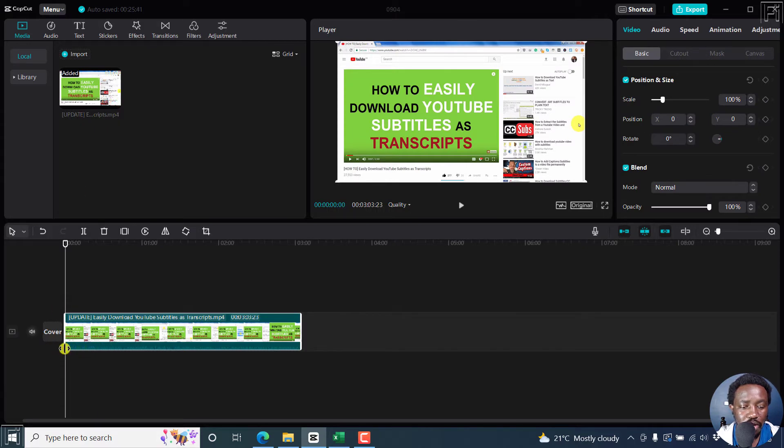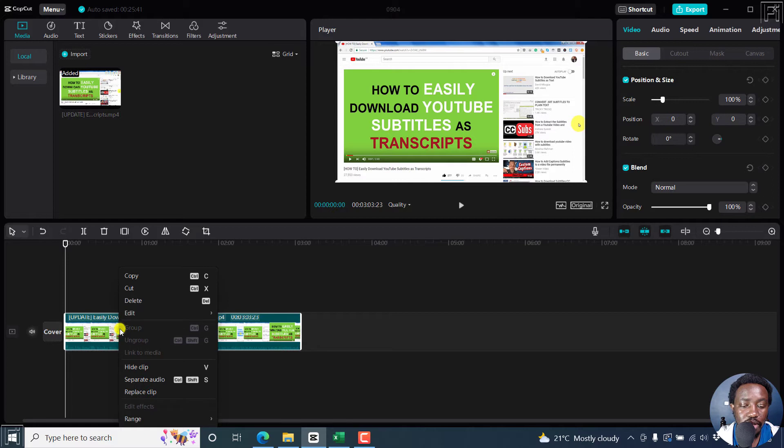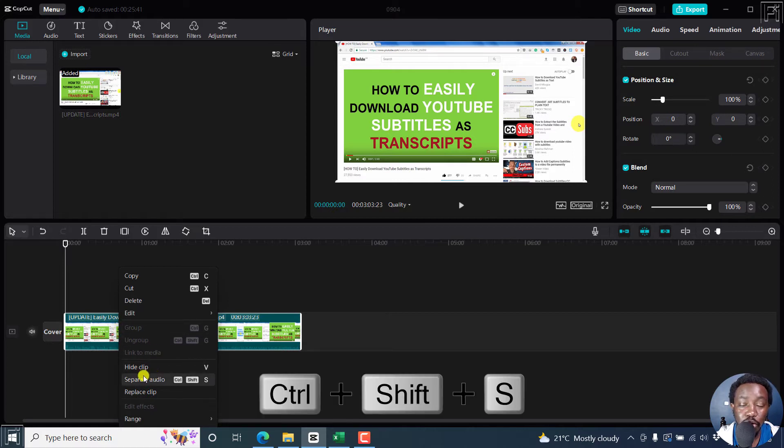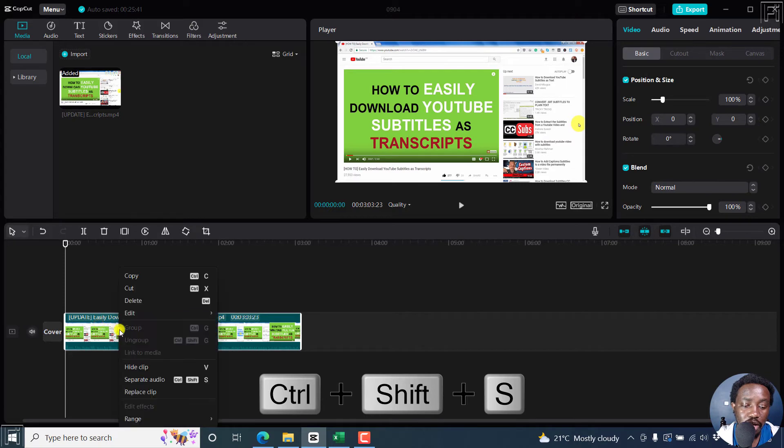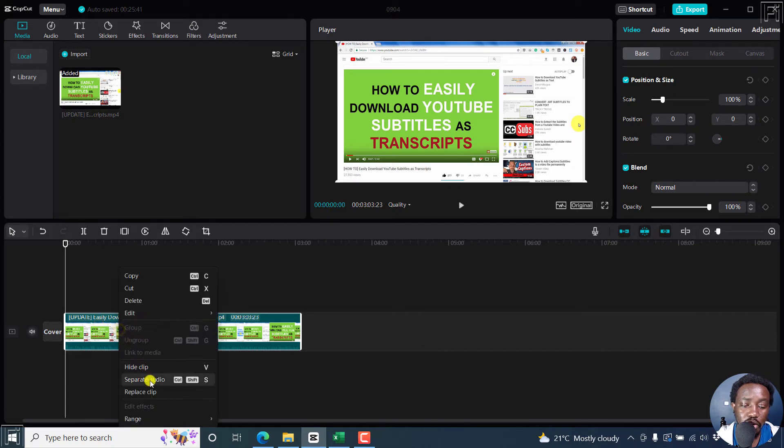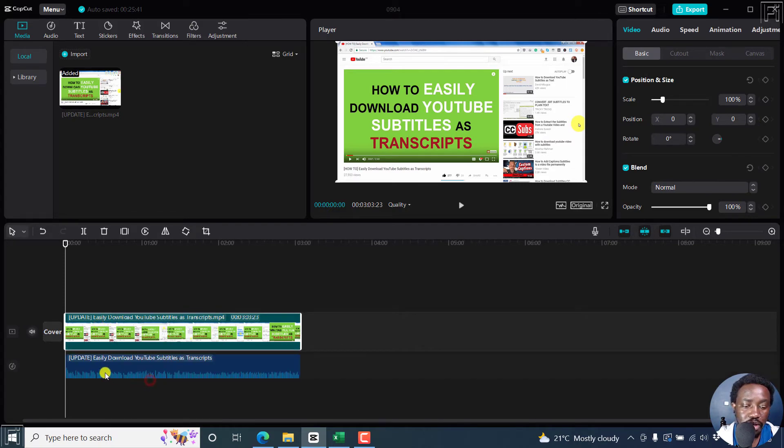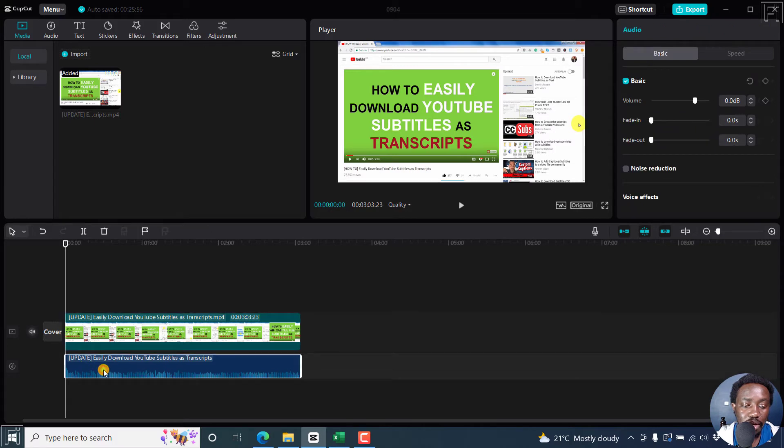This video has an audio file. We can separate the audio by pressing Ctrl Shift S, or just right clicking on the video and then clicking on separate audio. Just do that. And now we have our audio file down here.